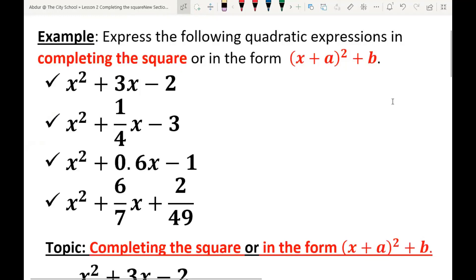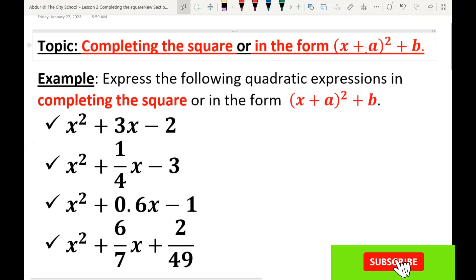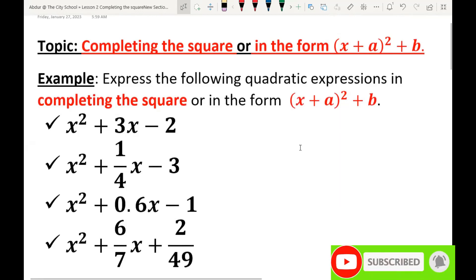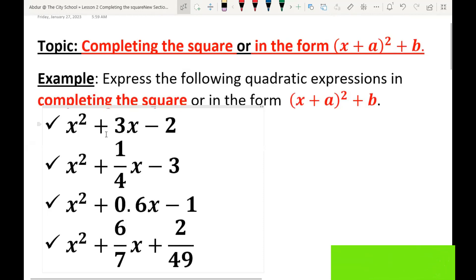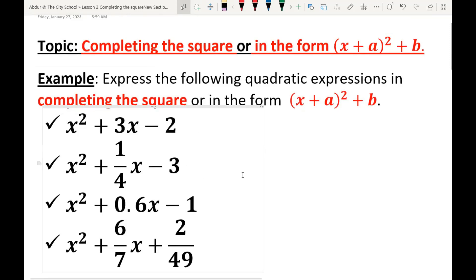Hello everyone, it's Sir Abdurrahman here. The topic is completing the square, or expressing in the form (x + a)² + b. In this lesson, you will learn how to express a quadratic expression in completing the square form. This lesson will be very helpful for O-level maths students in class 9, 10, and 11, as well as A-level students in P1 for the topics quadratics and functions.